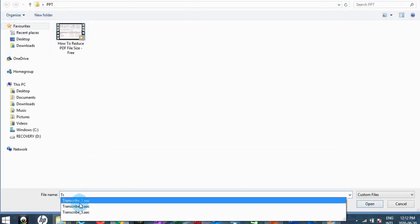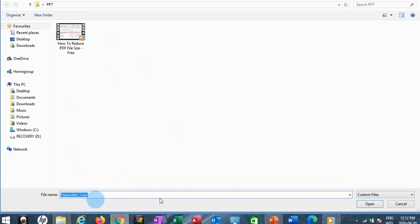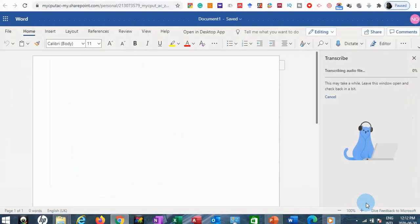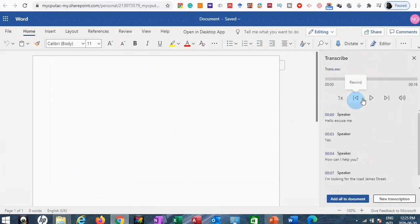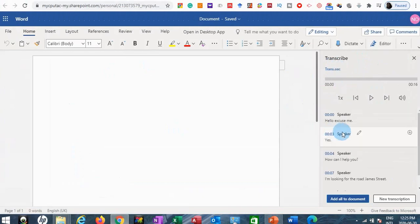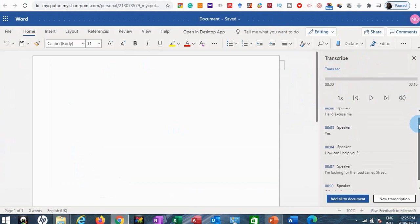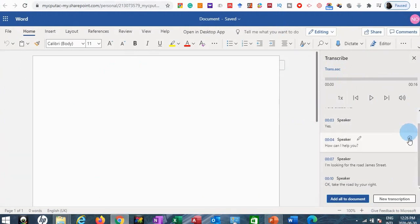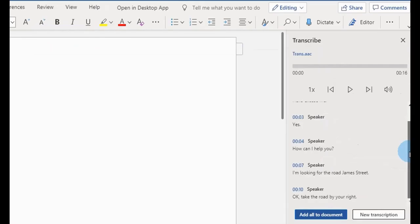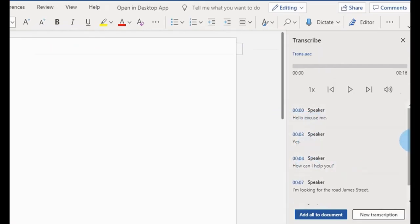I'll click the button to upload my file. It brings up a dialog — I'll search for the audio file, click on it, and click Open. Once it's finished uploading, it loads your audio file onto OneDrive. The next thing it does is transcribe automatically — while it's uploading, it is busy transcribing your audio file.